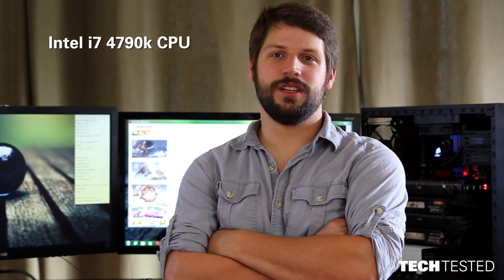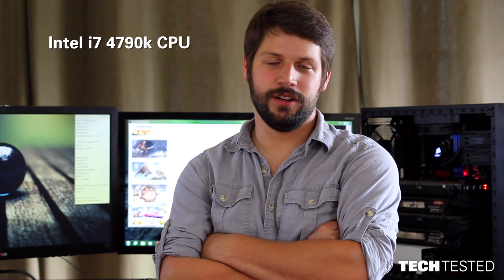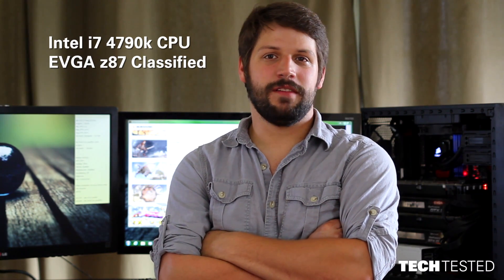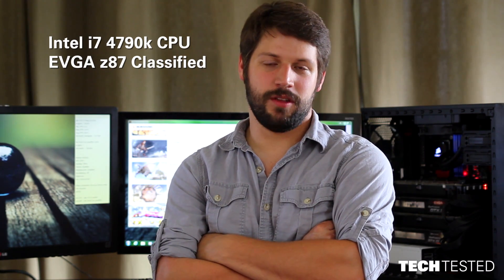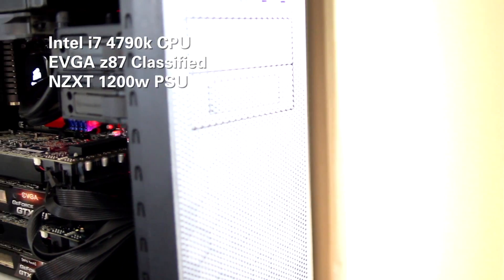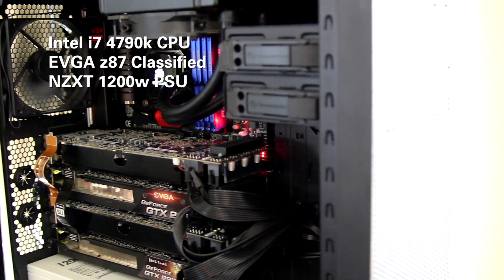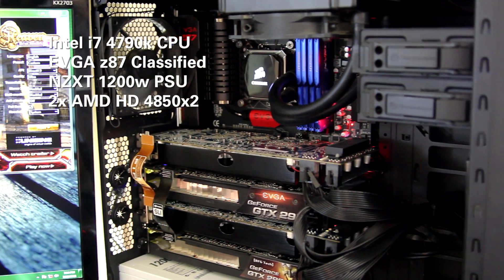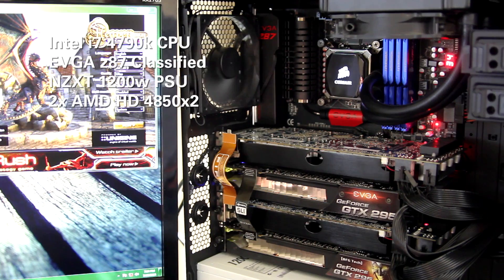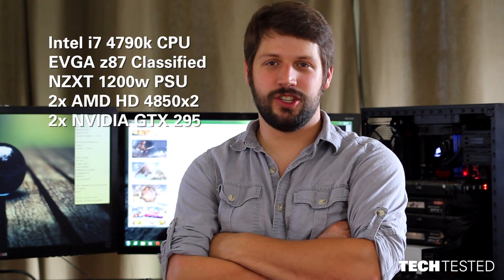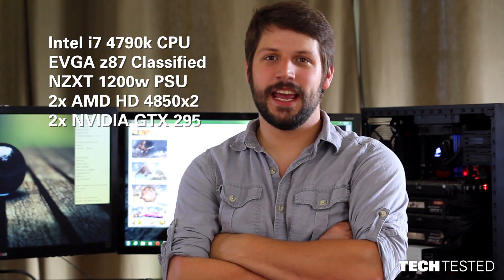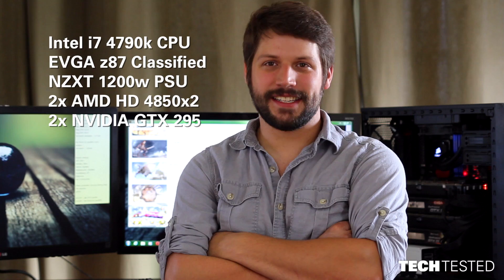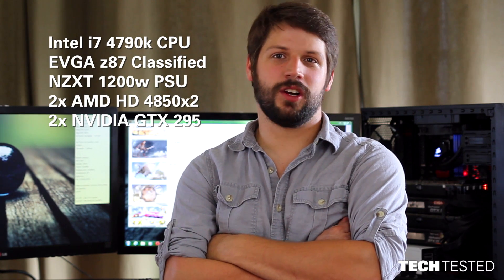The question is, how do we make this work? Here's the build. I7-4790K processor at 4 GHz, an EVGA Z87 classified motherboard, an NZXT 1200 Watt 80-plus gold power supply, two HD 4850 X2 graphics cards in Crossfire, and two GTX 295 graphics cards in SLI for a total of eight graphics cards.